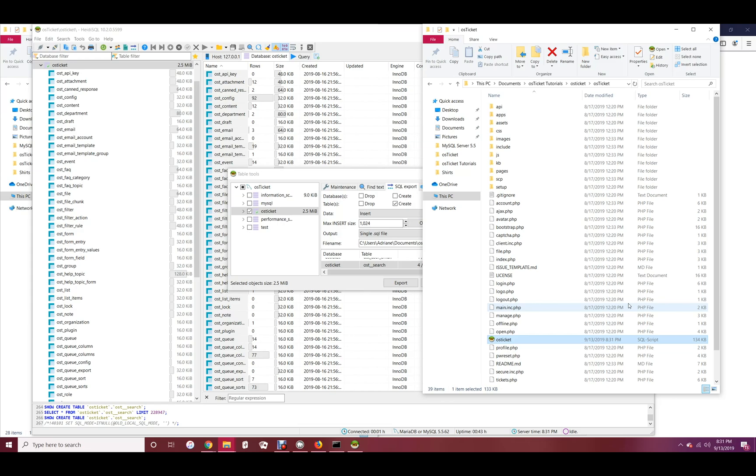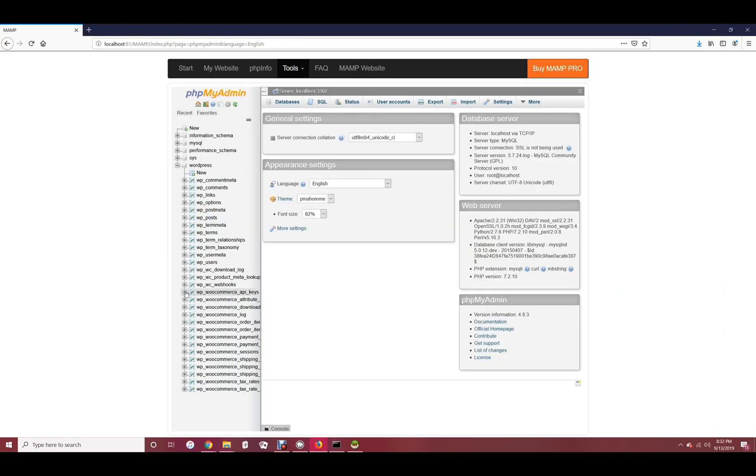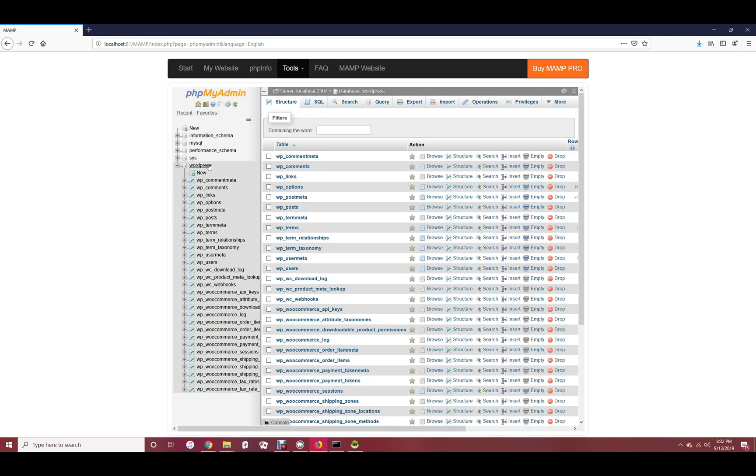Finally, we'll do a phpMyAdmin export. Just a fair warning, for larger databases, phpMyAdmin has a tendency to time out. Click the database you want to export. Click the export tab.